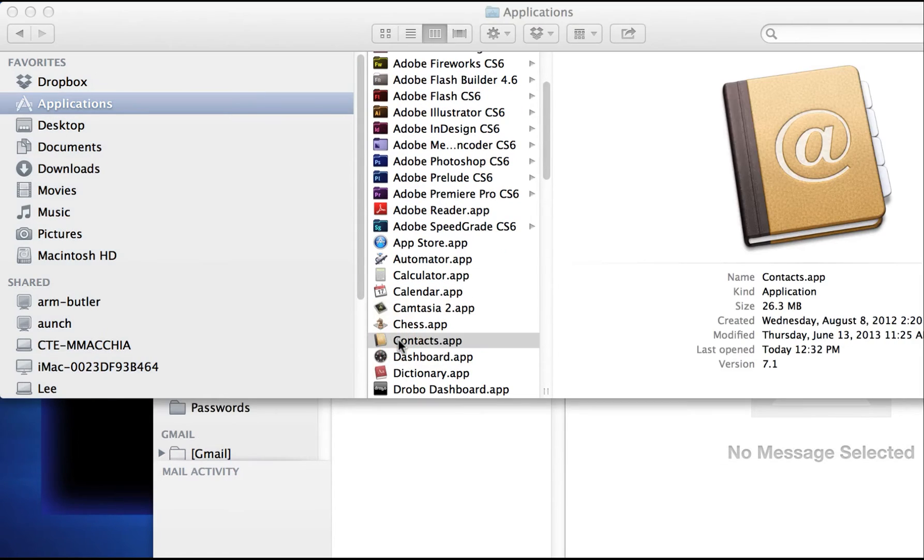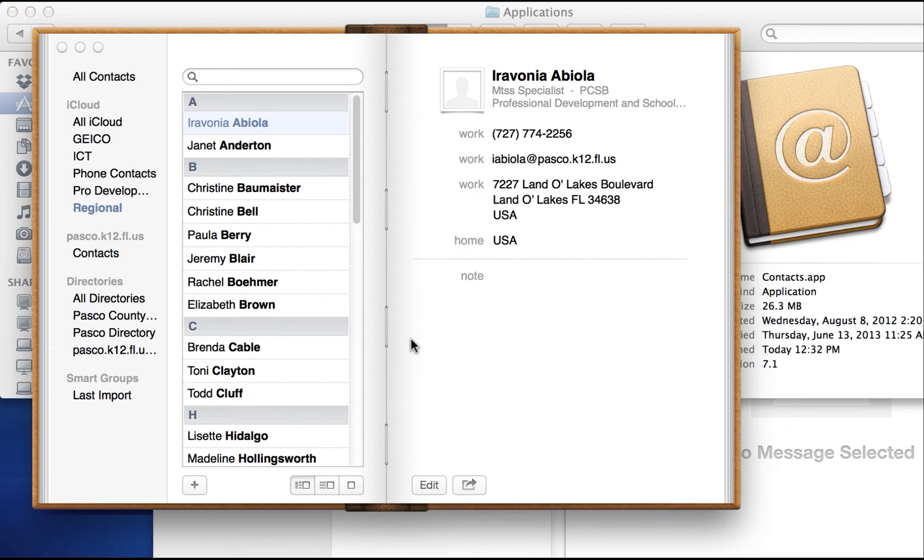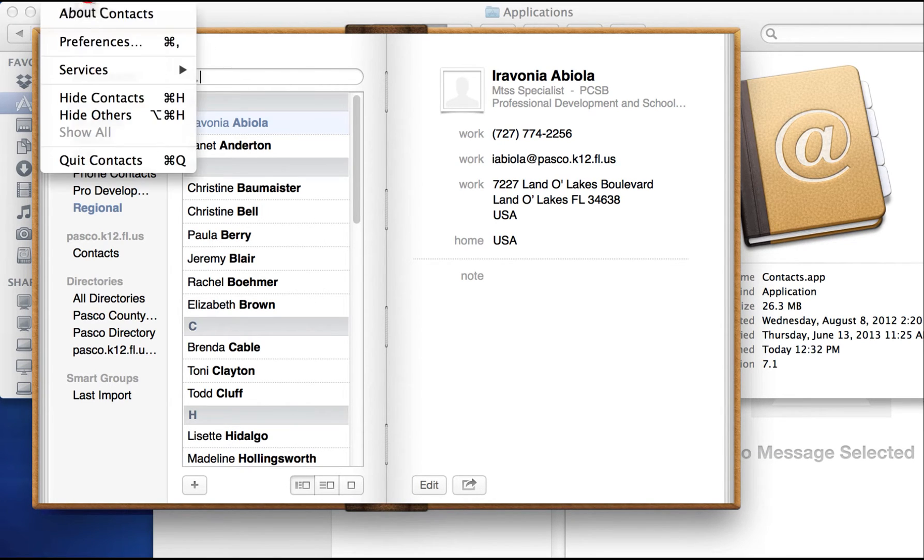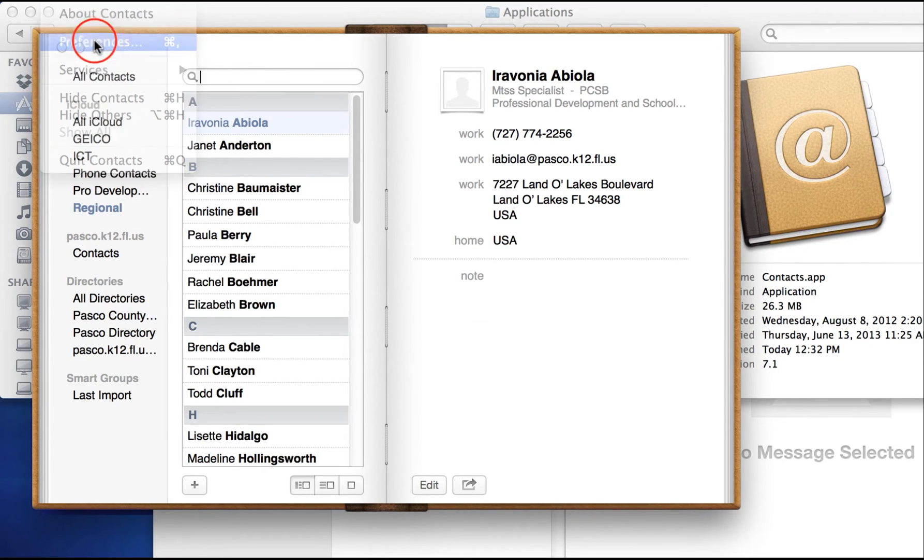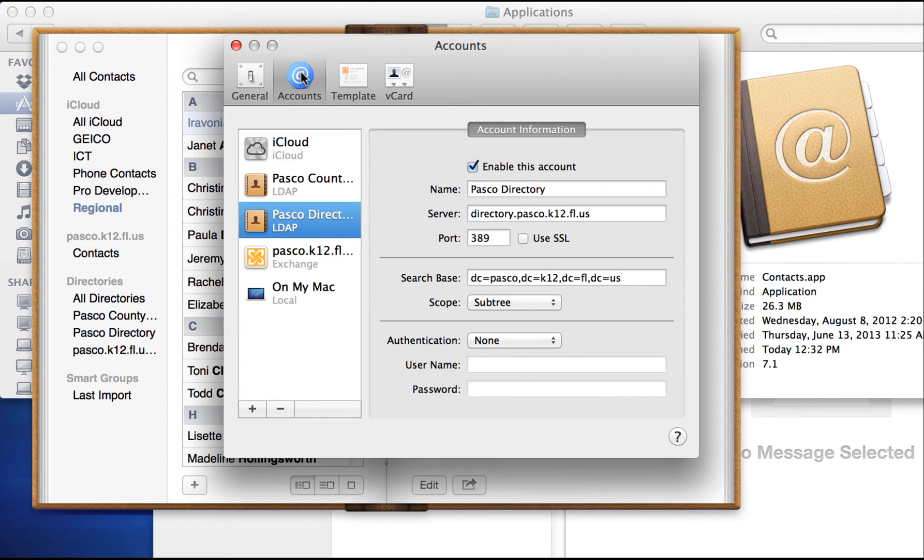It's the one with the book. So when you've opened that up, I want you to go ahead and add an account. You do that by going Contacts, Preferences, and then Accounts.